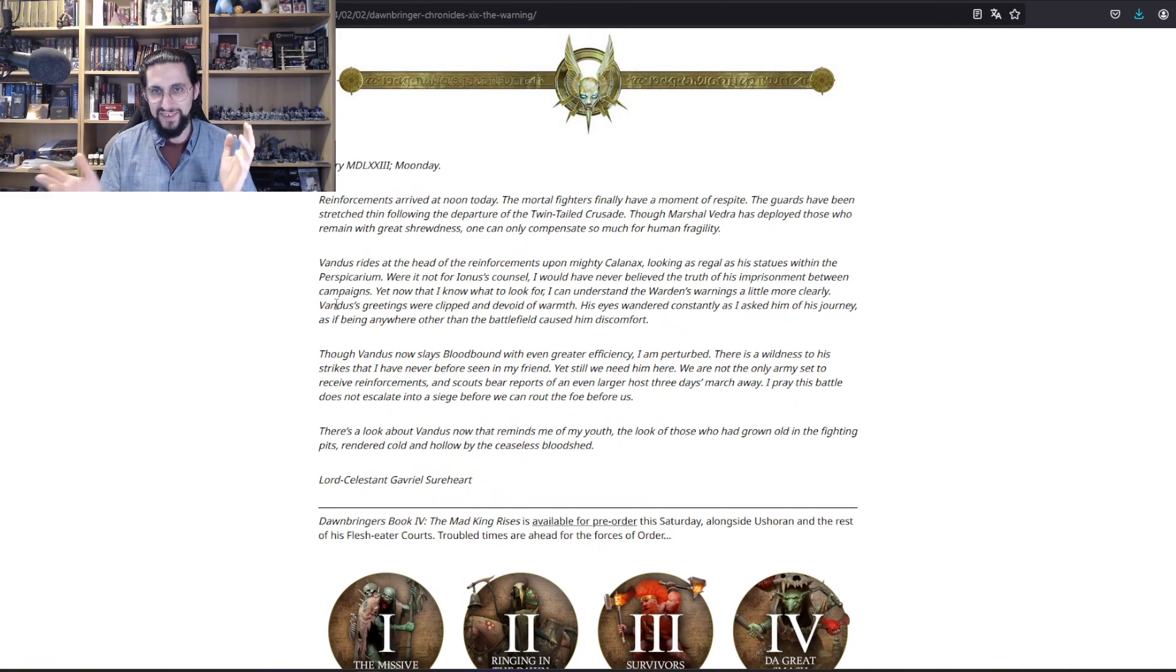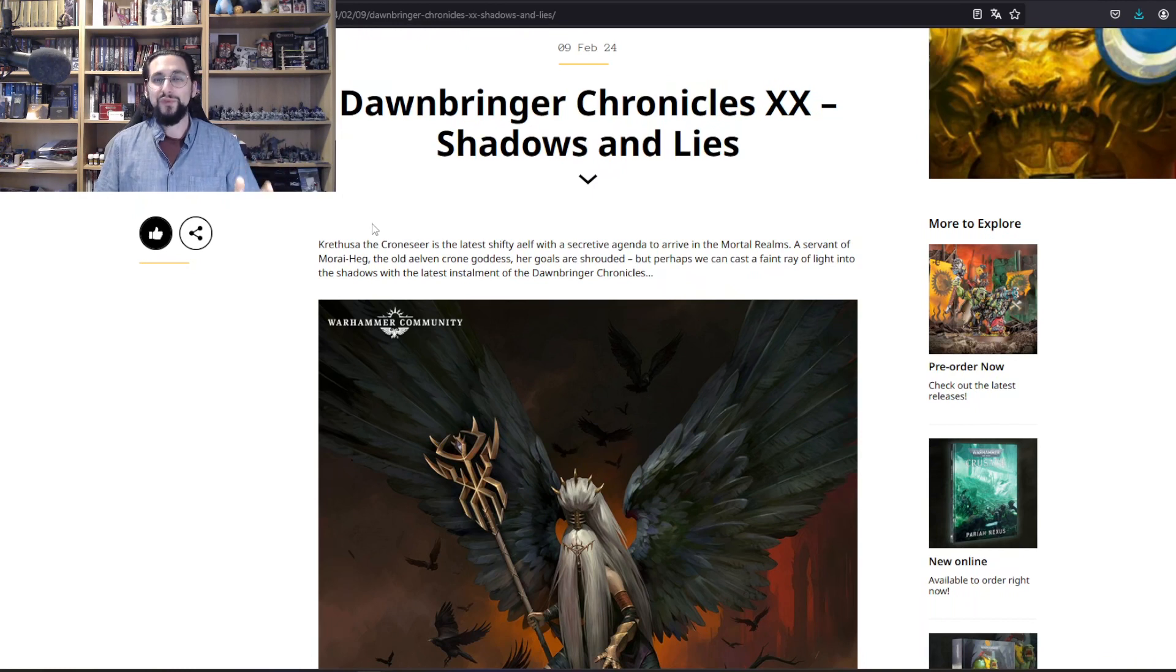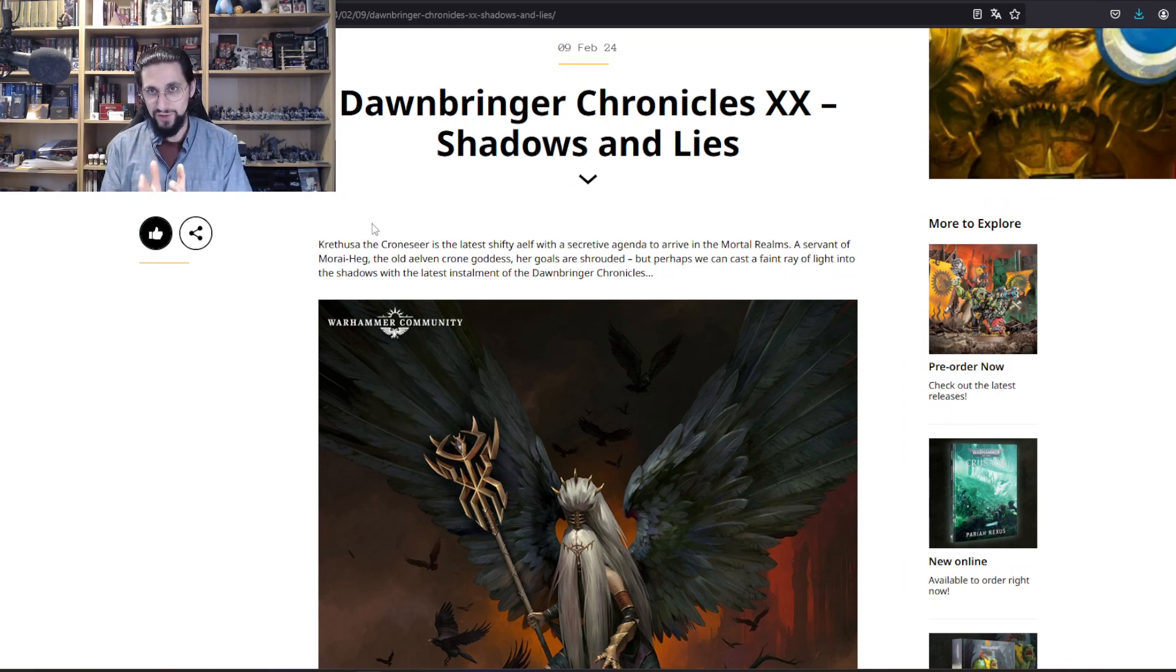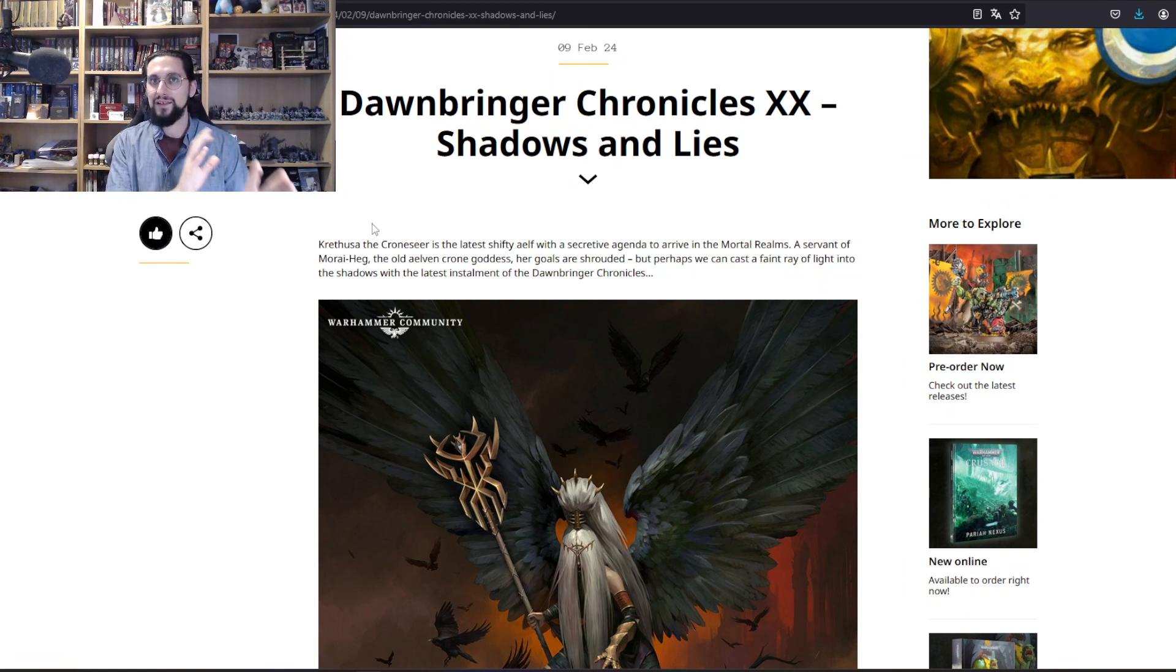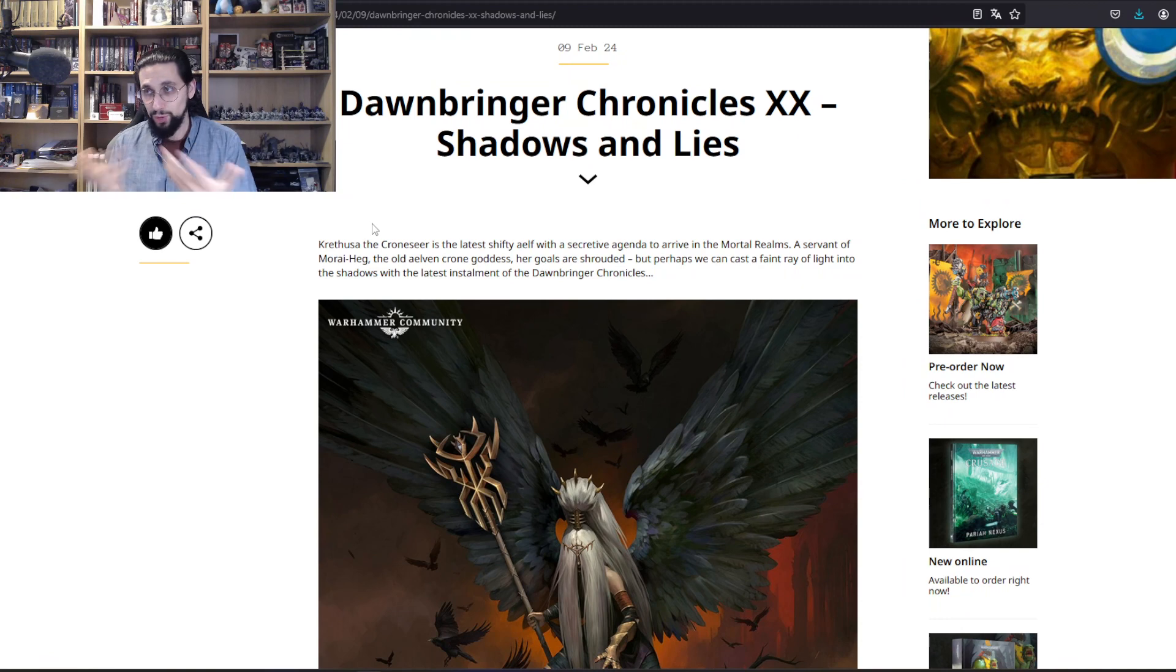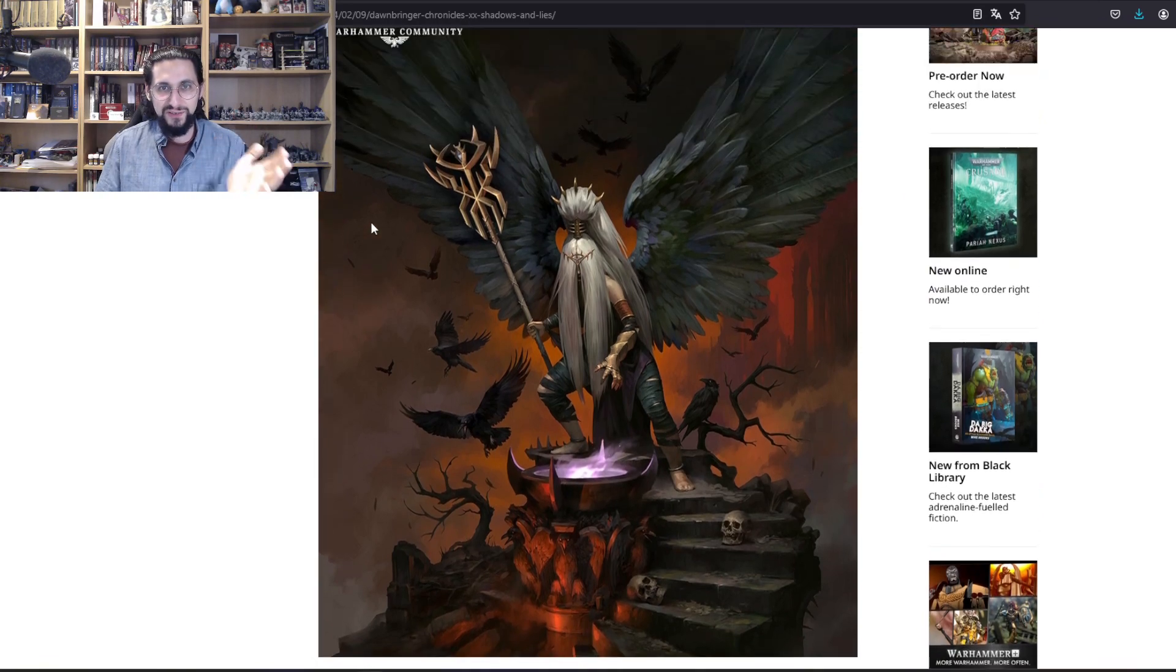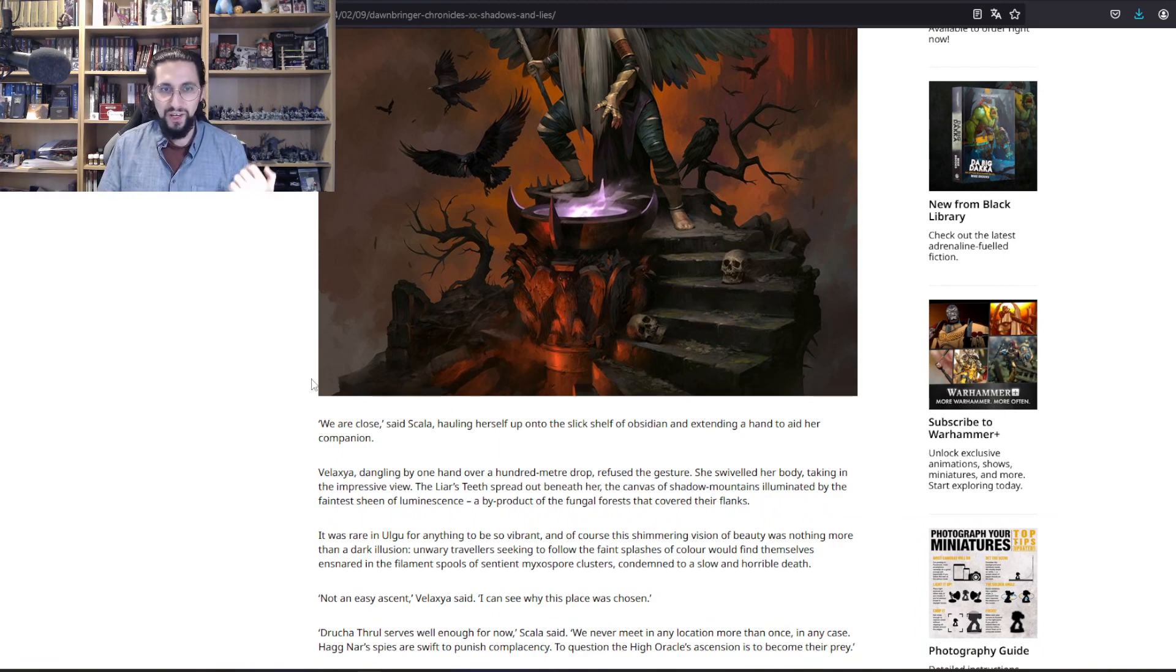Then they are meeting Vendas after they have defended Hammerhal Aqsha against the Khorne followers again, and then he saw, damn, Ionus is right, something is wrong with Vendas. Most of the time he's not himself. Only in the heat of battle is he more like, okay that's Vendas, but something still is wrong with him. Then we come to Dawnbringer Chronicles number 20, Shadows and Lies, which again like with Summer Court short story number 16, is amazing.